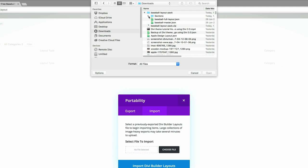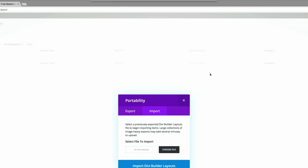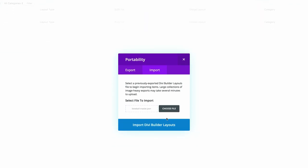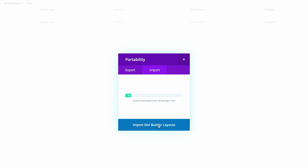This is where you can choose the sections that you need in your layout. But in this case, we're just going to go with baseballmaster.json because this contains the complete layout. So I'm going to click on open and then click on import Divi builder layout.